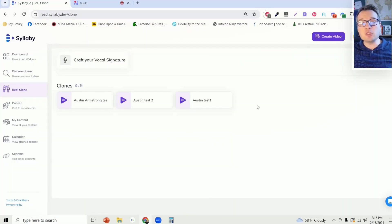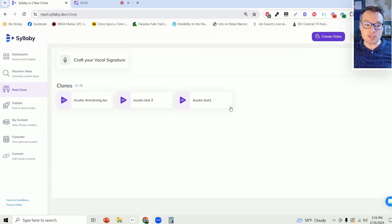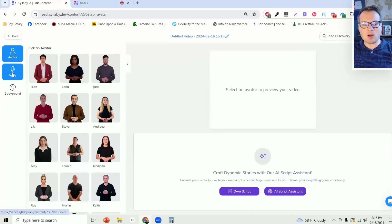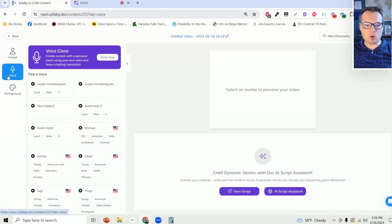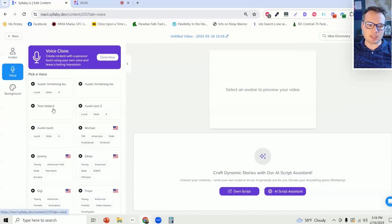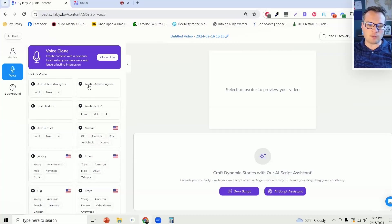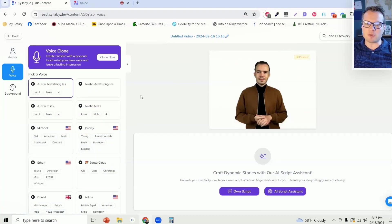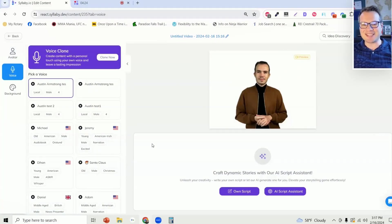Now, to actually use this voice clone within your content, all you need to do is click on create video. And under the voice section here on the left hand side, you will see all of your voices that you have added there. So you can select any avatar that you'd like, and you have your voice there that you can create content at scale.